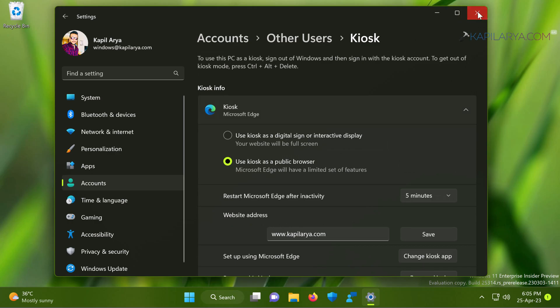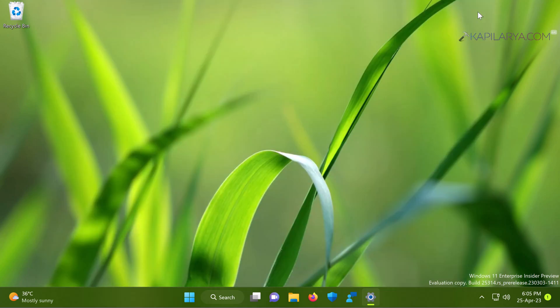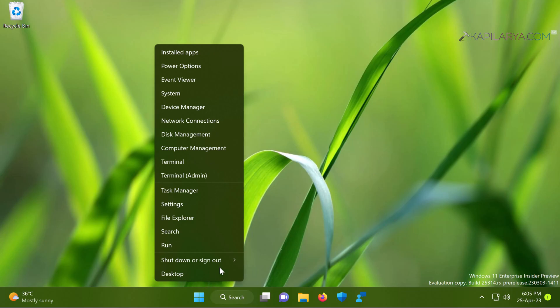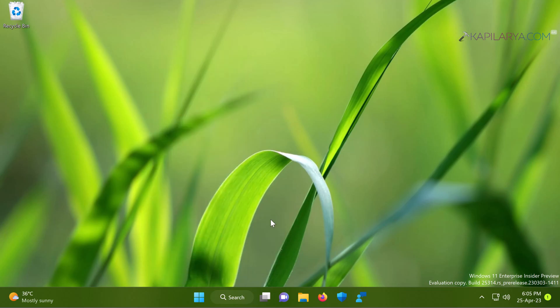So we have just closed the settings app and we will right click on the start button and select sign out. Now you will be signed out of the currently logged in account.